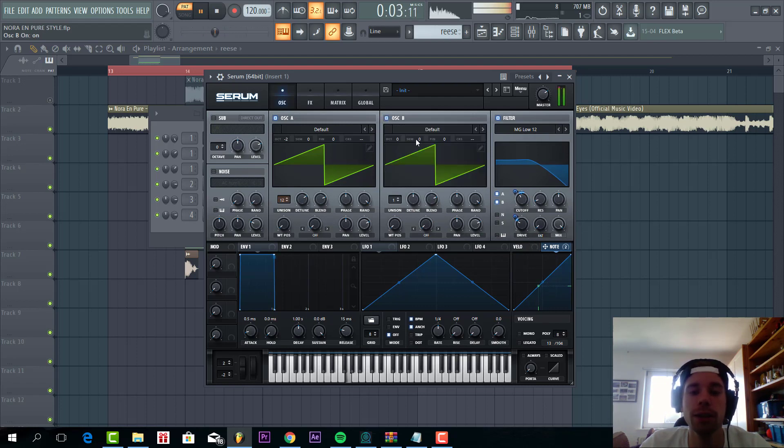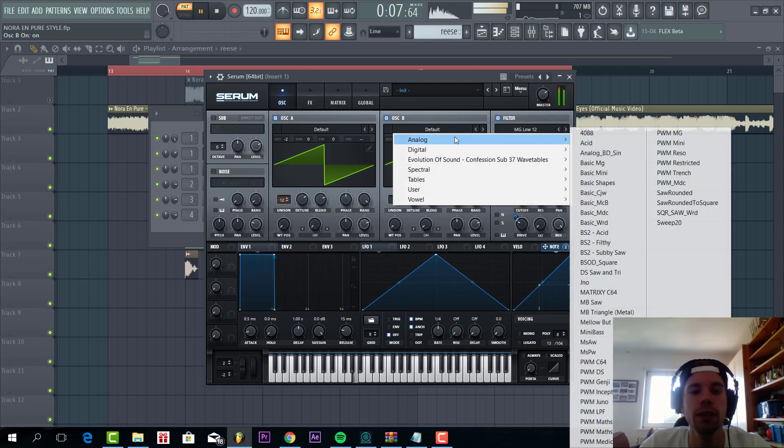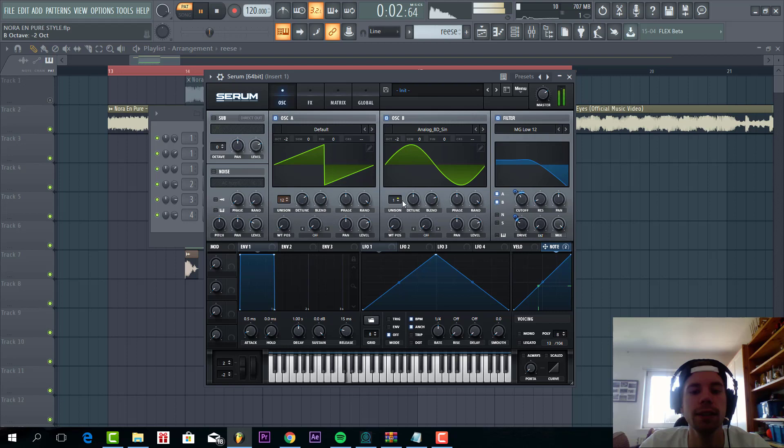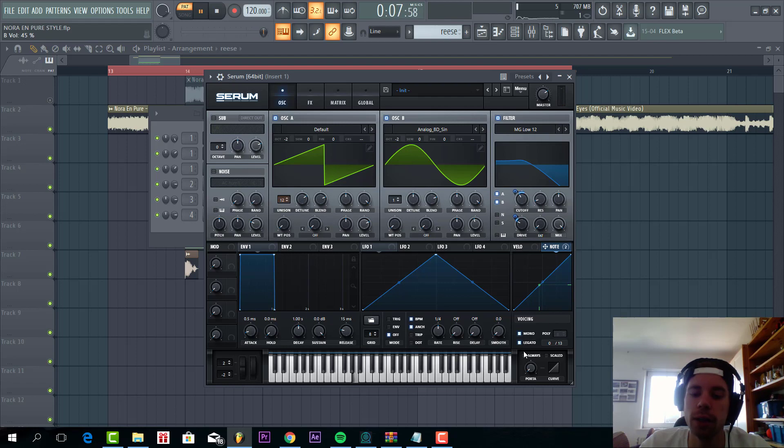Then we're going to shape oscillator B. We're going to go over the sine wave, lower down two octaves and put the level down quite a bit. Then we're going to select mono legato and always portamento to make it more fluent.